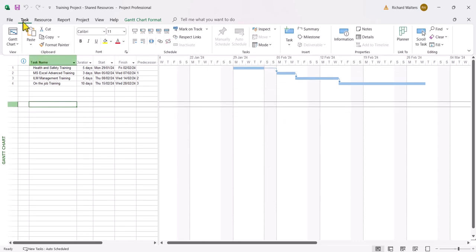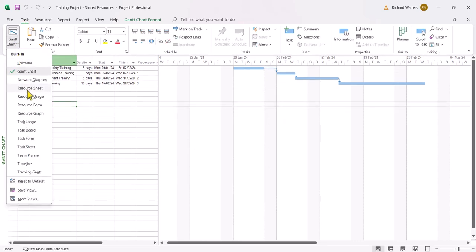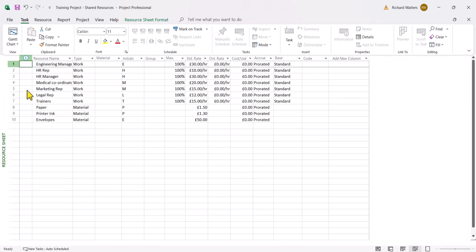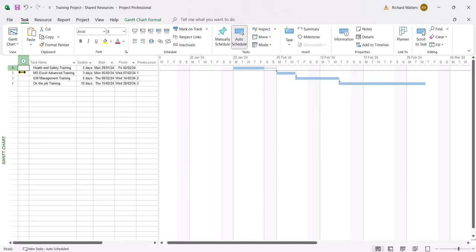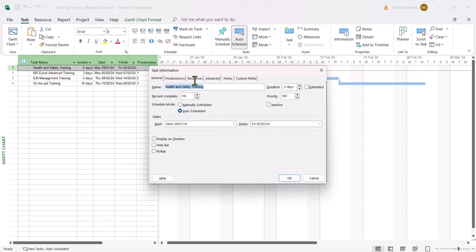And now if I go check the resource sheet view, I now have resources where this would have been blank before. I'm going to go back to Gantt chart. Again I'm going to assign Trainers to this particular task, and again it's starting the 29th of the 1st, 2024 — so it's a conflict in dates if they share the same resource.